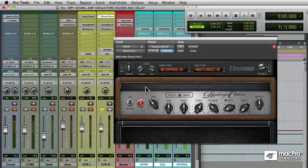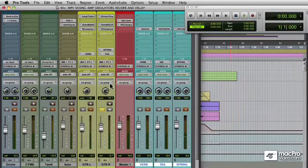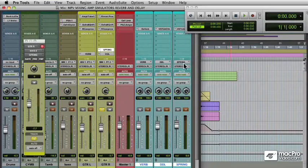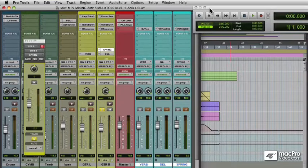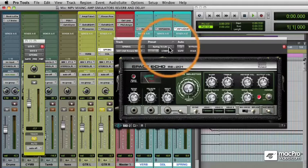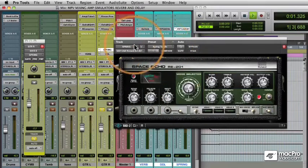What we want to do is add a little space with some reverb and delay. I've got an aux send set up here for a spring reverb. We'll use the Roland 201 Space Echo, which has some great guitar sounds in it. Call up a spring to life preset, which is a good way to start once again.